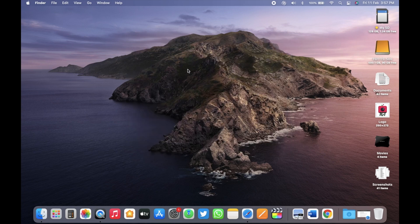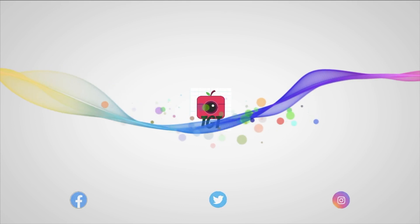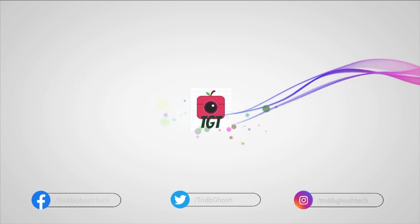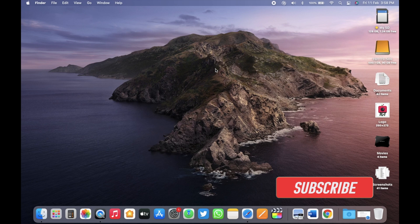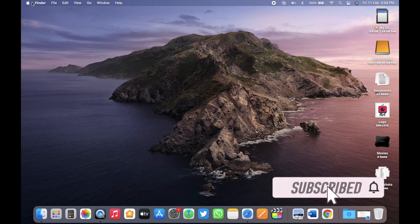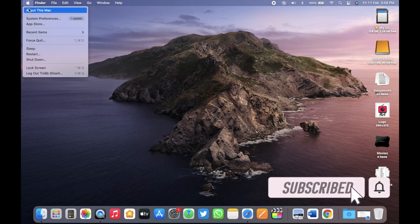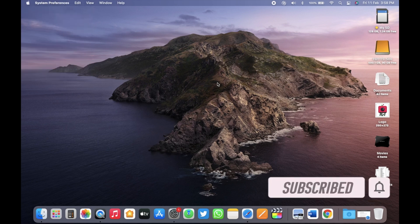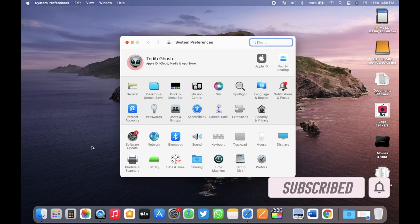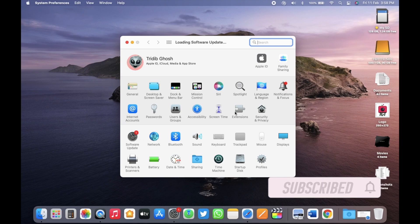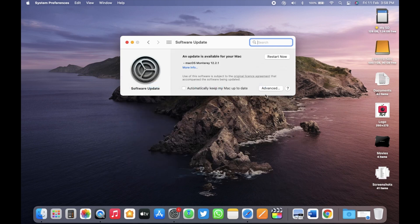Now before I update, here is a quick request to subscribe to TGT. This is a dedicated channel for Apple users and I post important Apple related videos here regularly. So do subscribe to get the latest updates from Apple. Now let's proceed with the update.